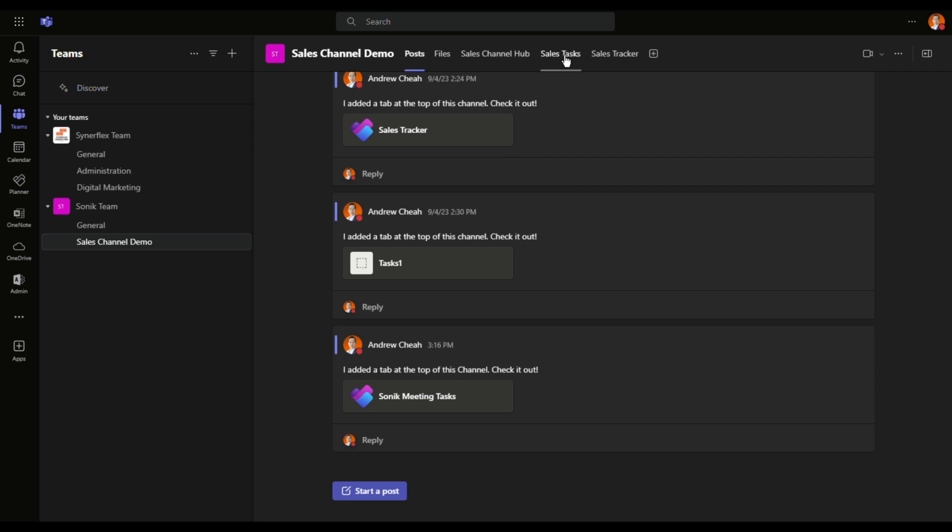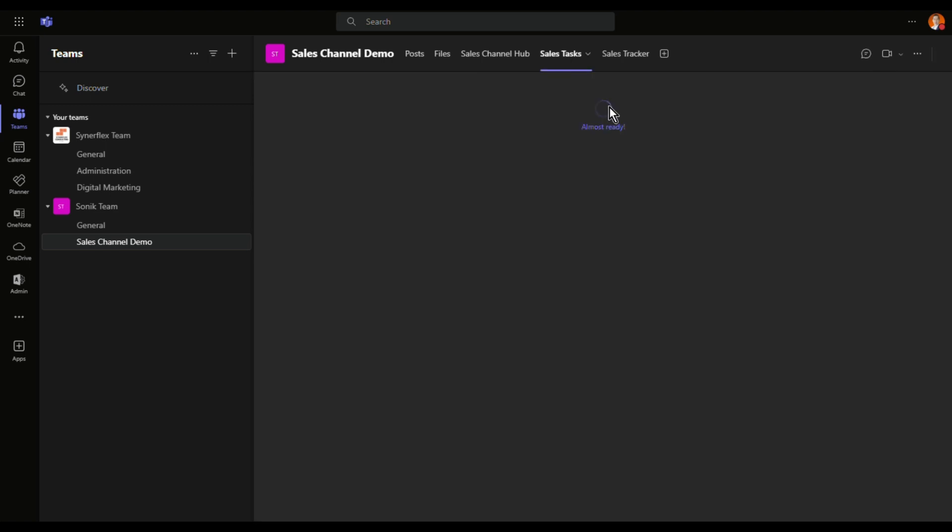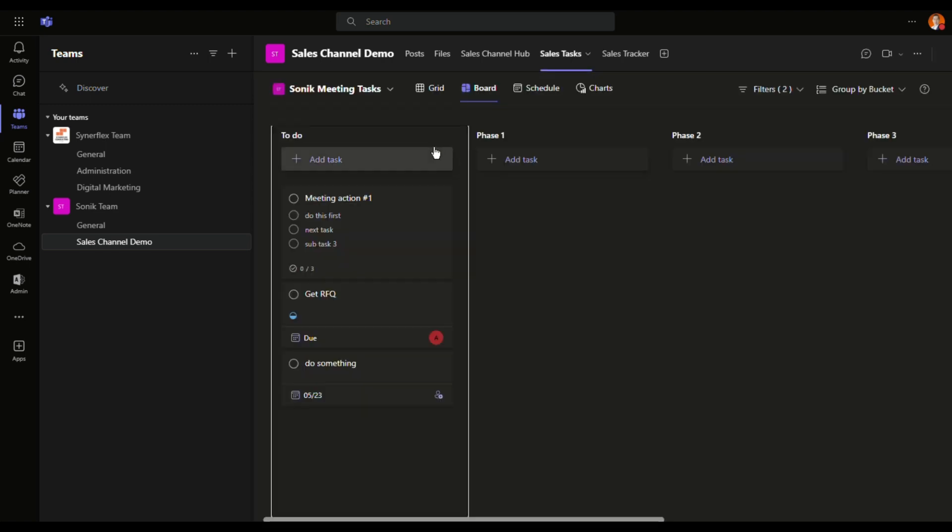Right now, let's go click on the sales task. This is the one that I already created earlier on and you can see there are three tasks over here.